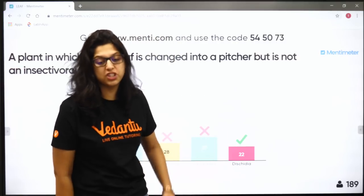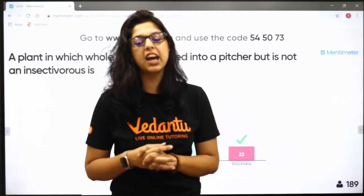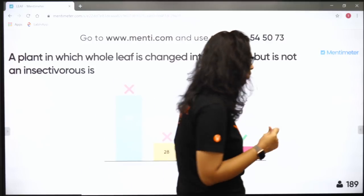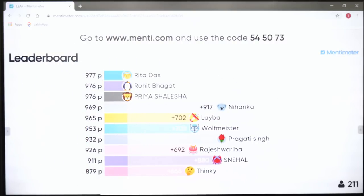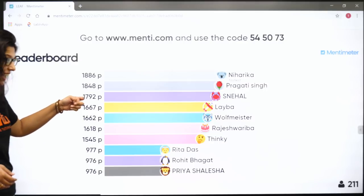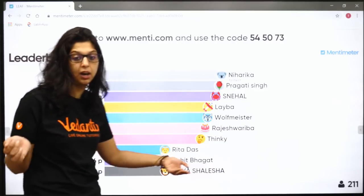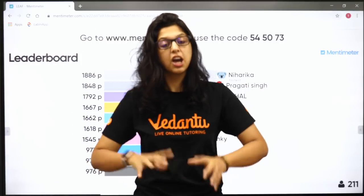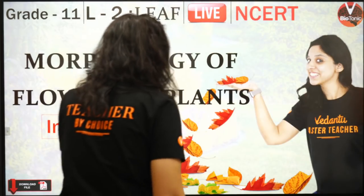I'm going to share photographs of Dischidia on the community page. For all the questions we solve, I'll share MCQ photographs on the community page so stay tuned. Let's look at the leaderboard. We have Niharika, Pragati, Snehal, Laiba, Wolfmister, Rajeshwari, Thinki, Rita, Rohit, and Priya - very well answered. We'll start with leaves now and come back to Menti quiz in the last 5 minutes.